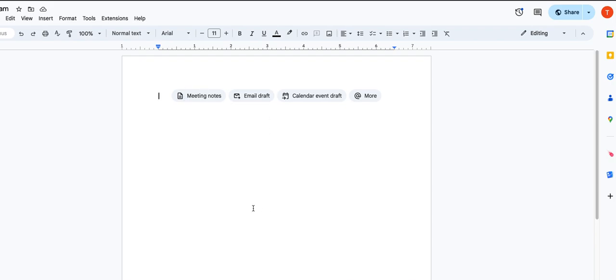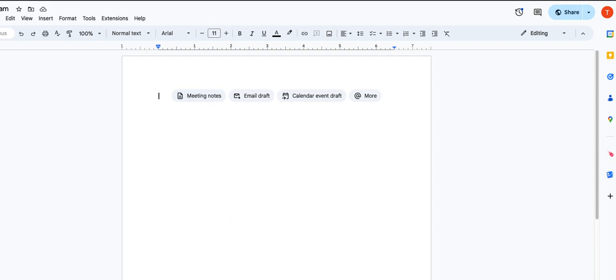Once you paste this, you don't need to do anything else to submit your response for the week. I'll have access to this Google Doc and this is where I will read your response. So you don't need to submit anything on Canvas or anything like that. Once you have pasted your own response here,